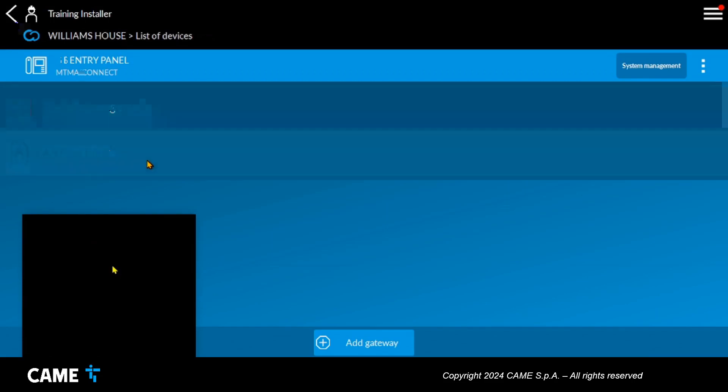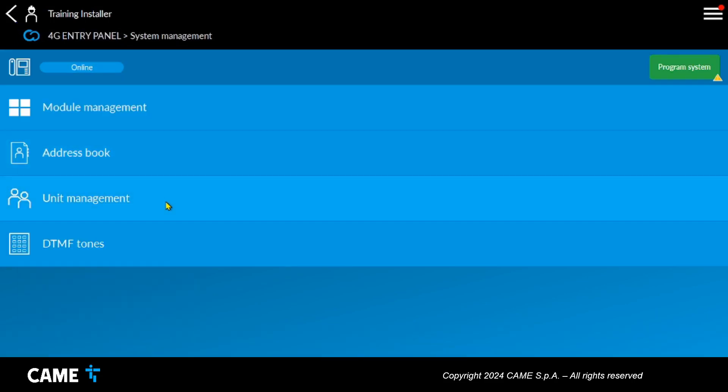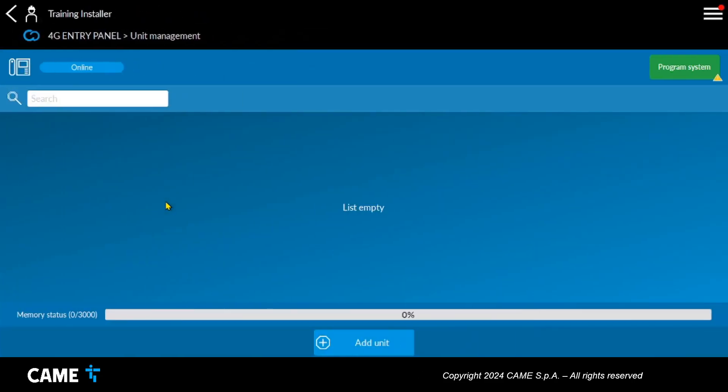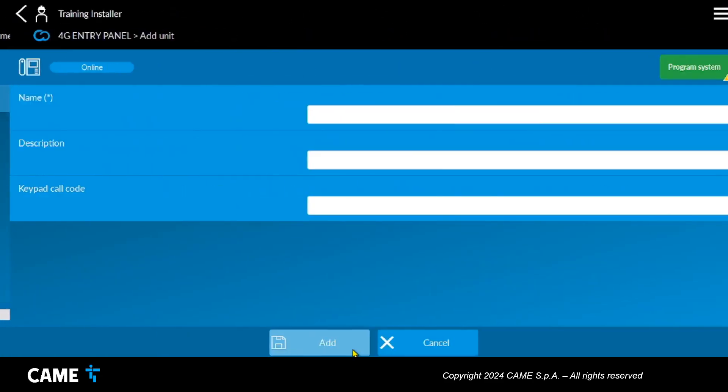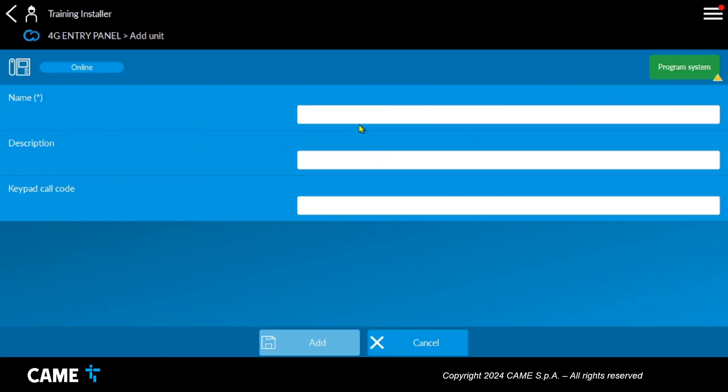Once the telephone contacts have been defined, we proceed to create the housing unit that represents the house to be called. It is possible to associate a name, a description, and a door opening code in case there is a keypad on the plate. Within the newly created unit, the previously created telephone contacts are associated.